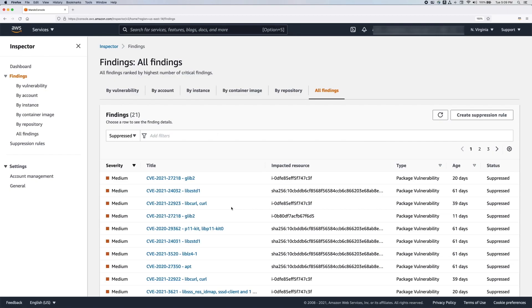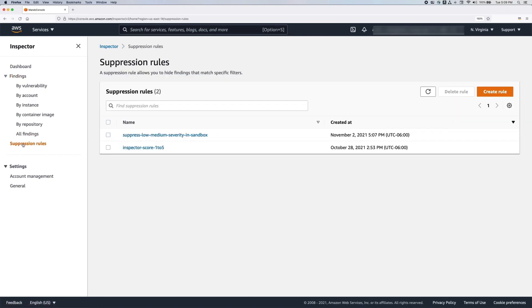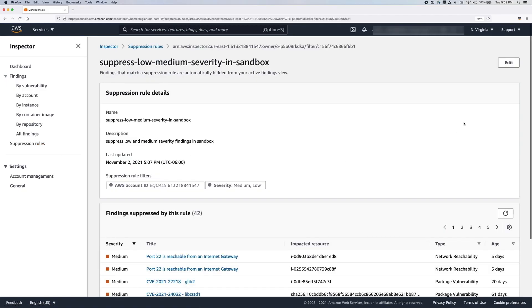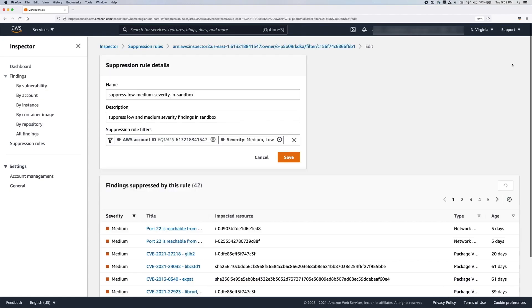If you wanted to edit a previously created suppression rule, you can do so by going back to the suppression rules page, and then selecting the appropriate rule, and then clicking on Edit. You can edit the name, description, add or remove any filters. Once you're done editing, be sure to save the updated rule.